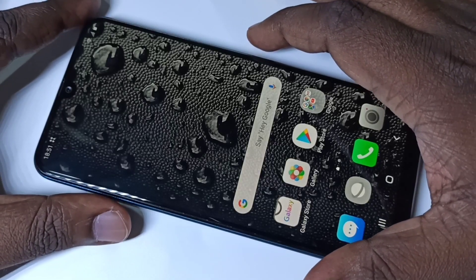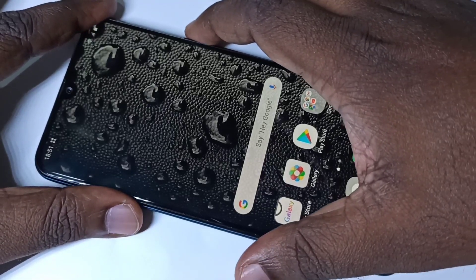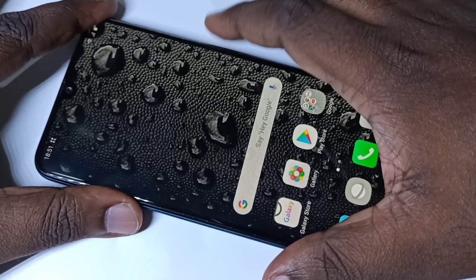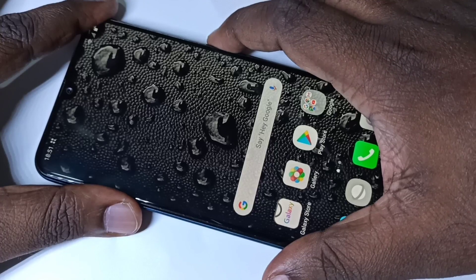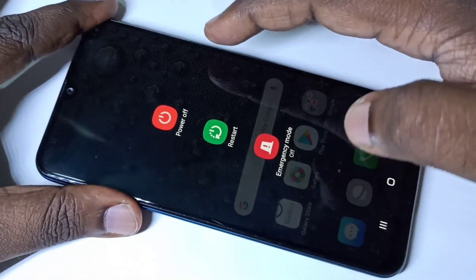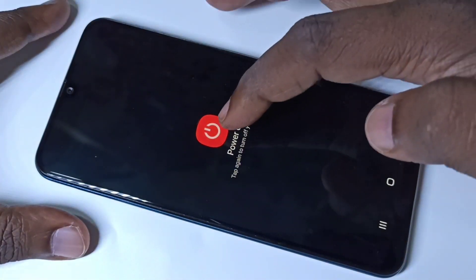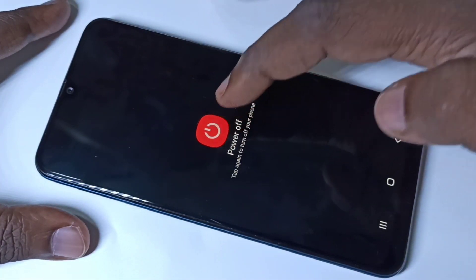Hi friends. First we need to power off the mobile phone. Press and hold the power button on the right side, then tap on power off, then tap on power off again.